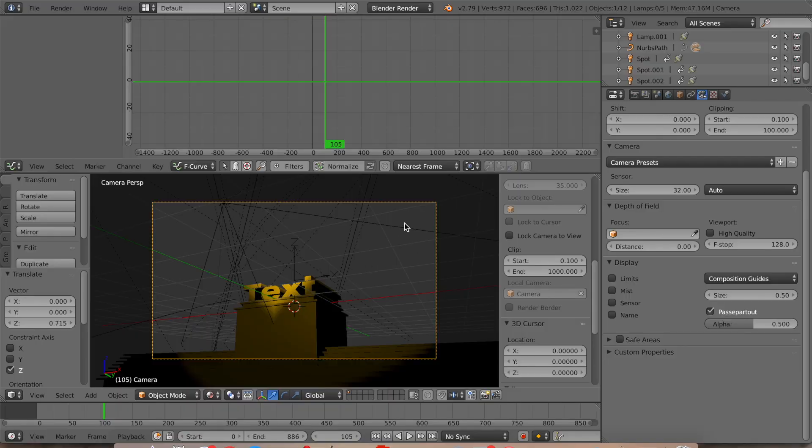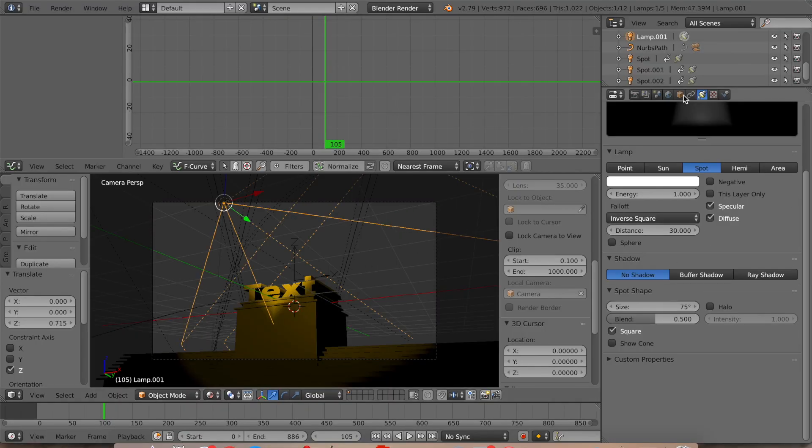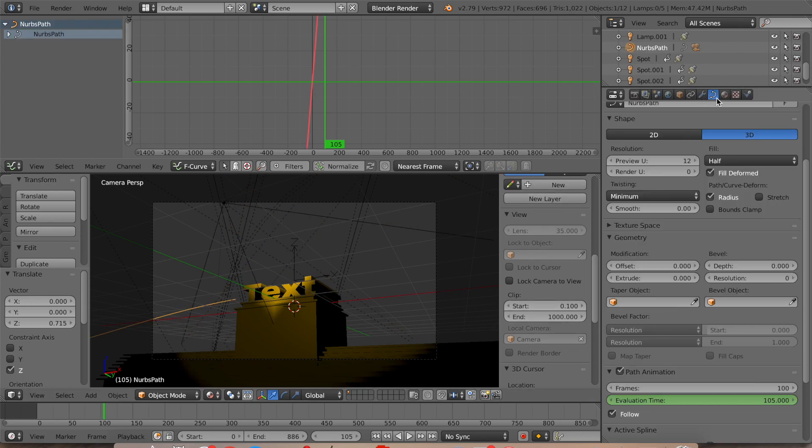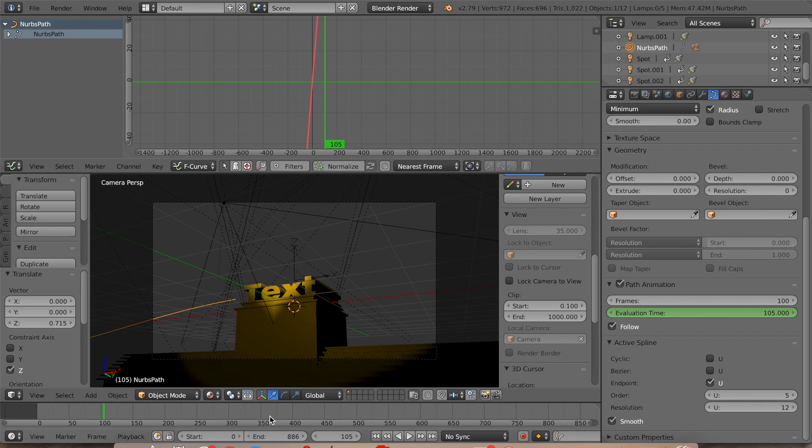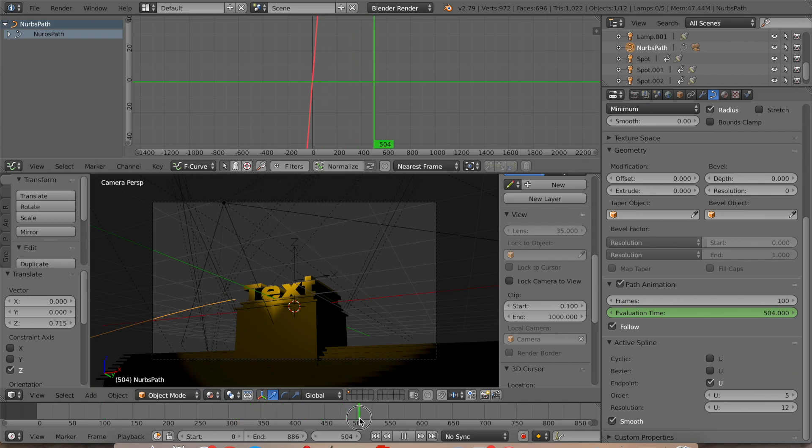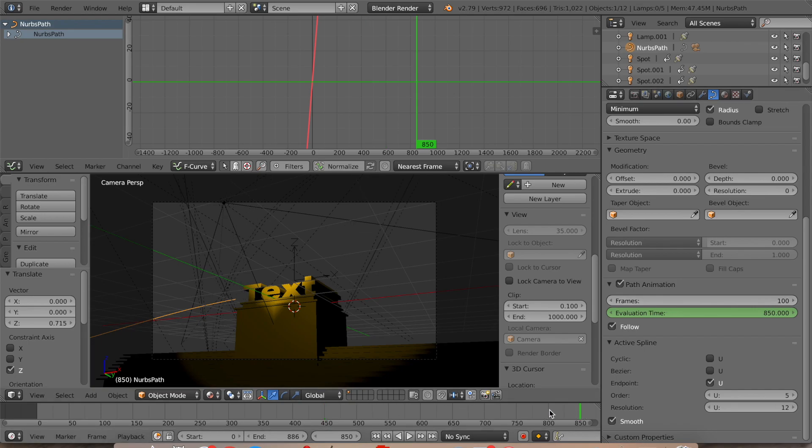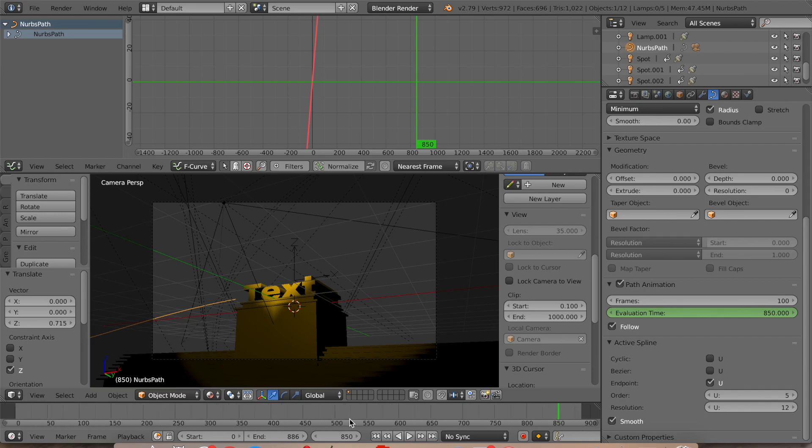Usually what we'll do is if it would follow the path, it would just keep on doing it. What happens is that it would just be for 100 frames, but you can change it to about how long it is. I'm using 60 frames per second, so it would be about 850. And we'll go ahead and set it to 850.